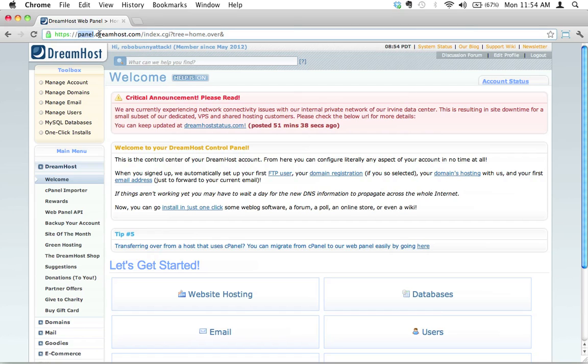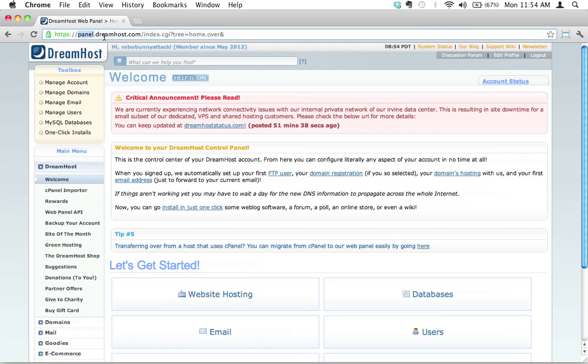So in this case, if you want to see dreamhost.com, the subdomain part would be panel.dreamhost.com. You only really pay once to register the domain name, but you can have as many subdomains as you want, which can really extend the usage of your domain.